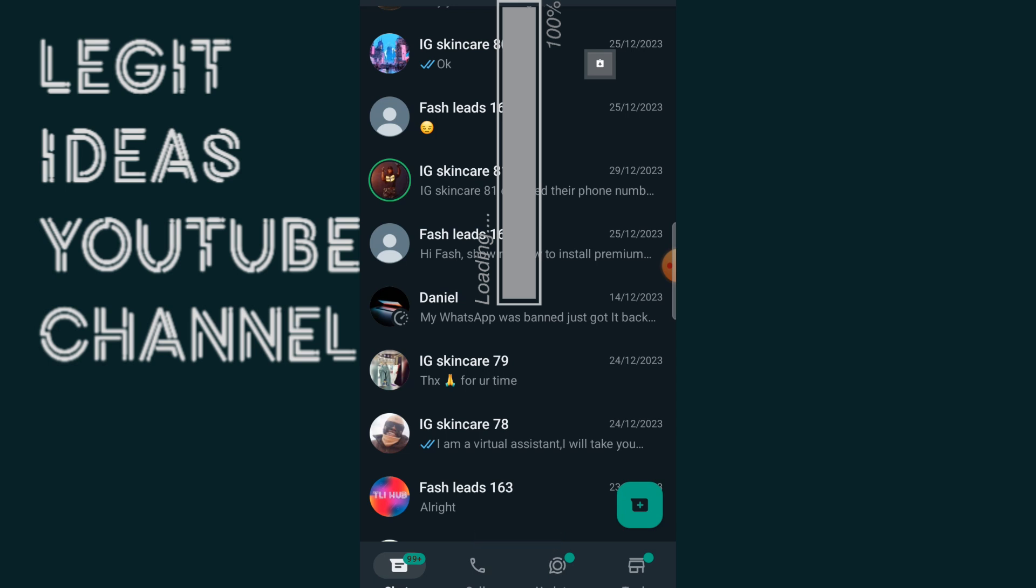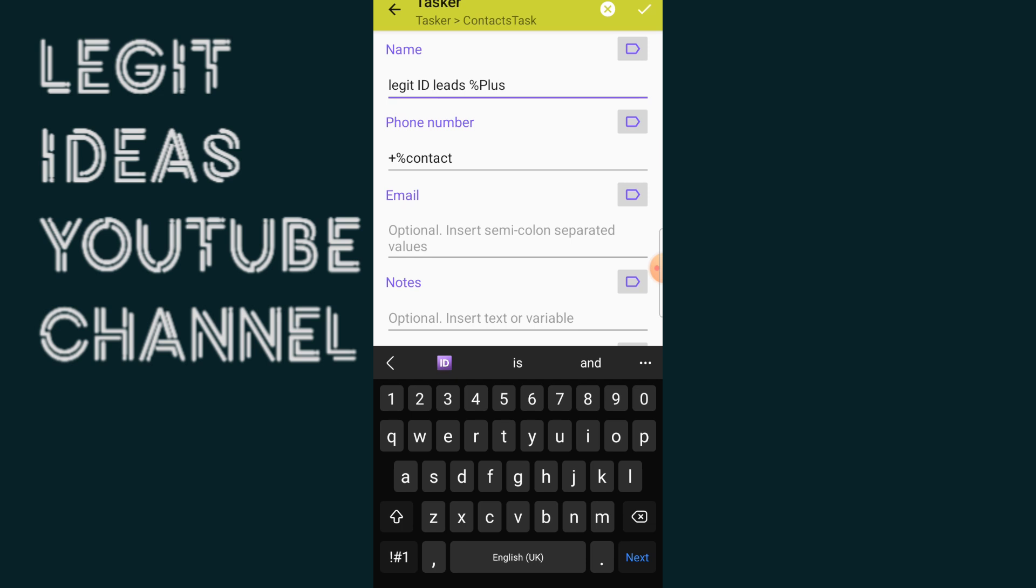And as you guys can see right here, I want these contacts to be saved as legit ID leads and I'm just going to click on this mark sign on the top right corner.